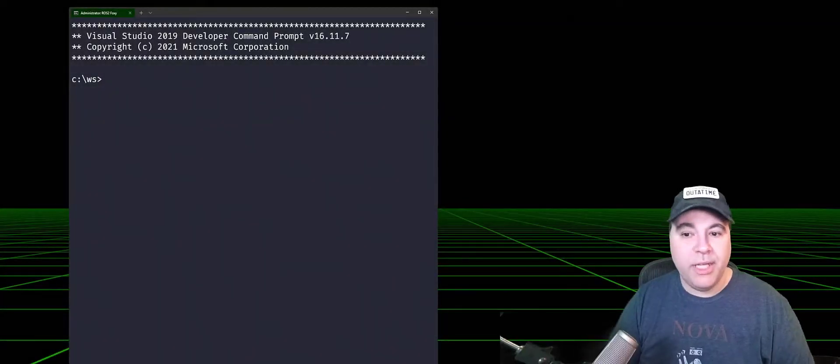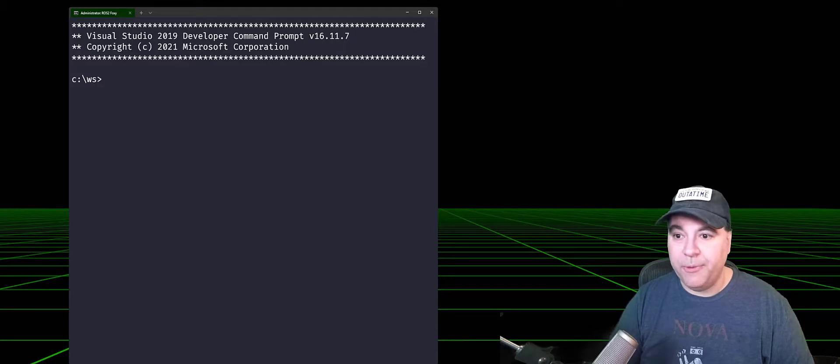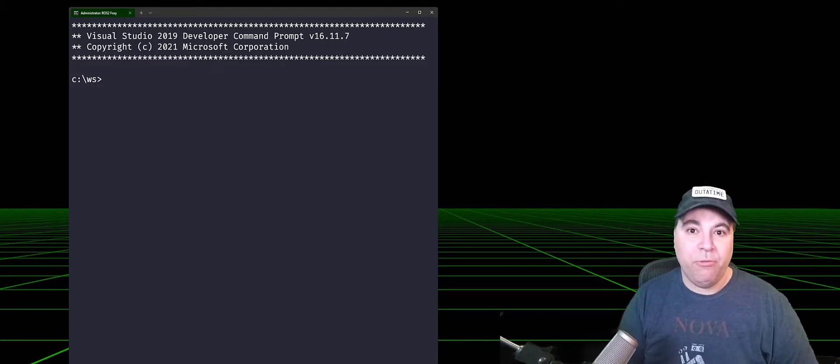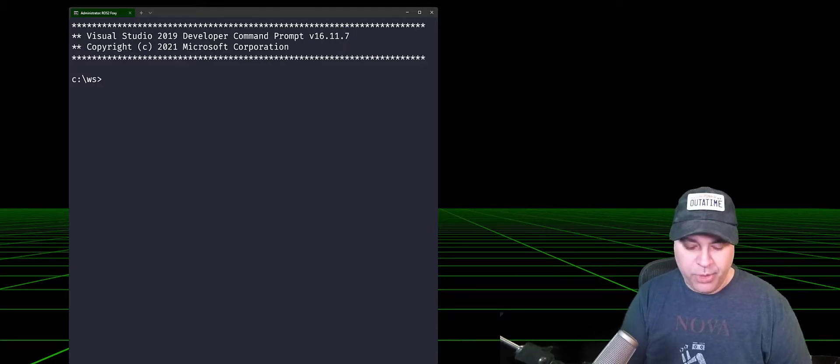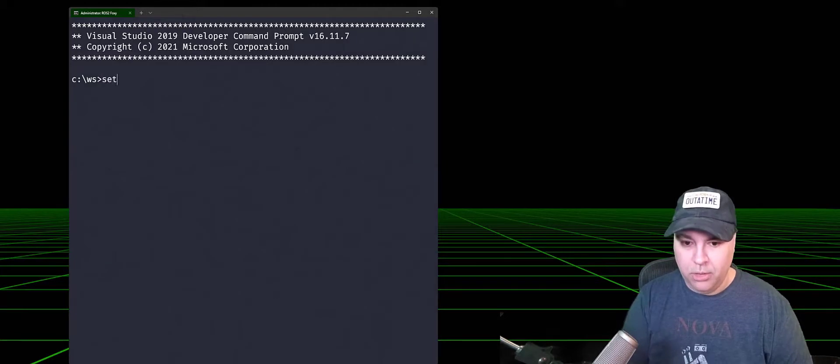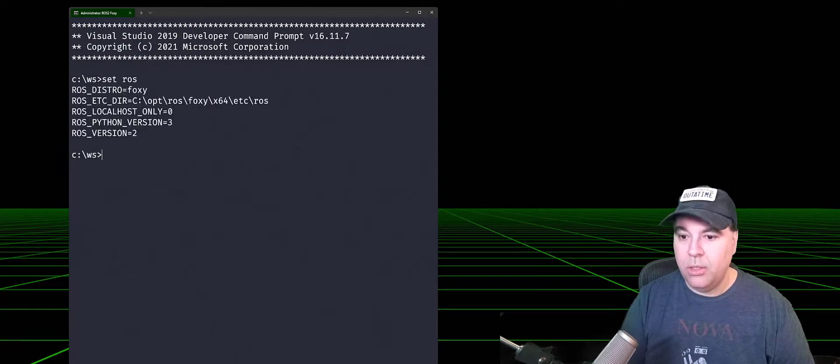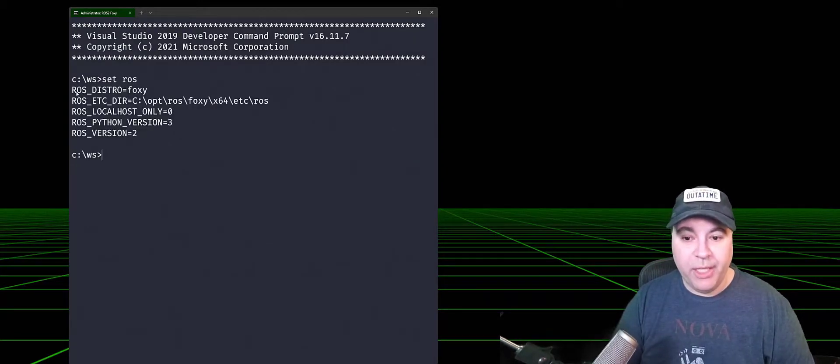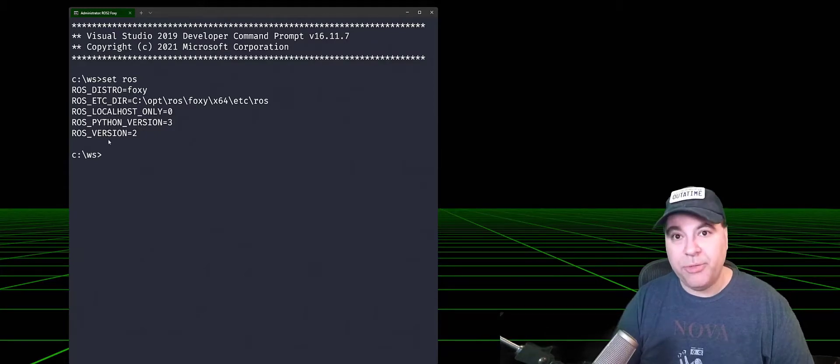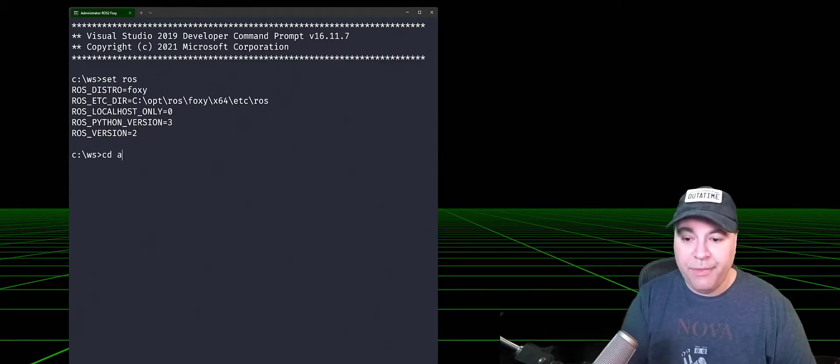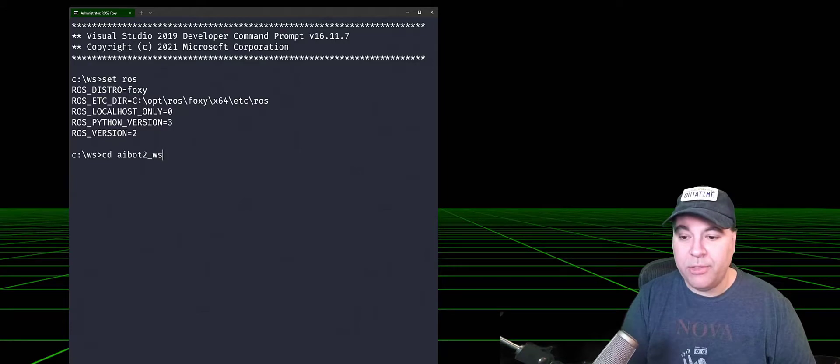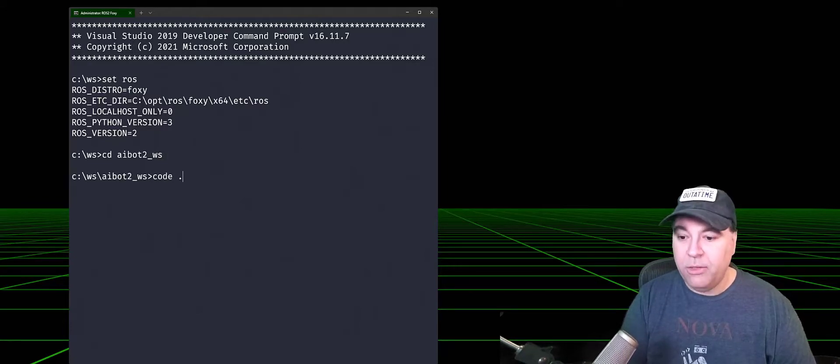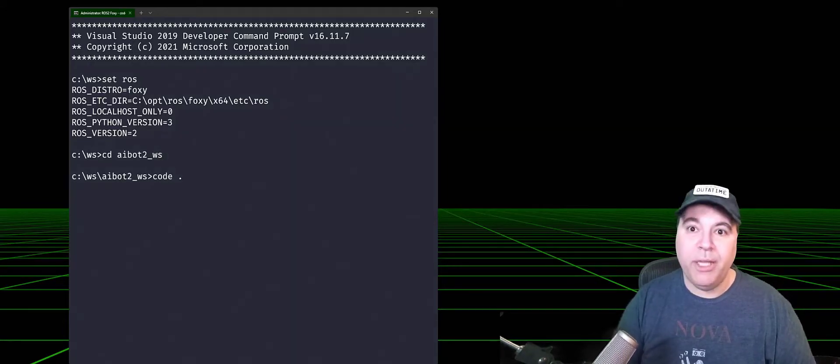So we're going to start today in our terminal window. I want to ensure that ROS has been sourced by ensuring that the ROS distro and ROS version are both set in the environment. I can then CD into a ROS2 workspace and launch code from here.